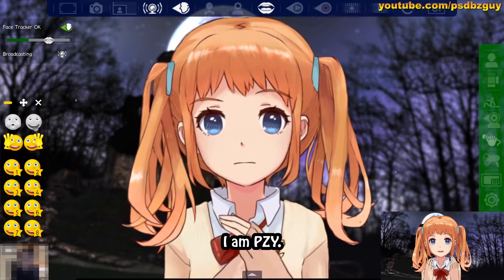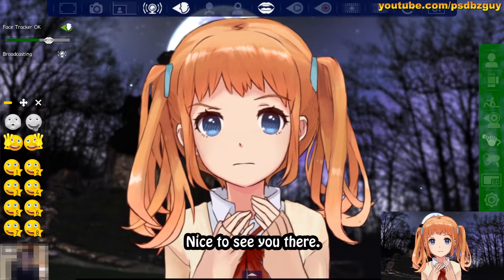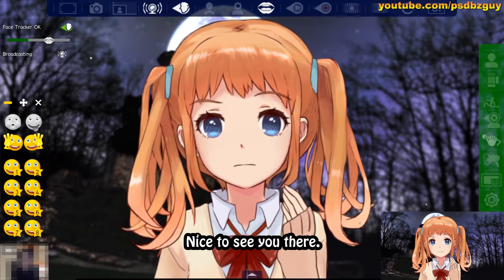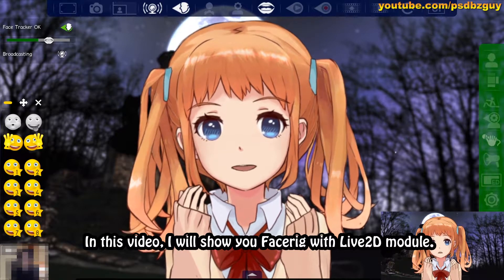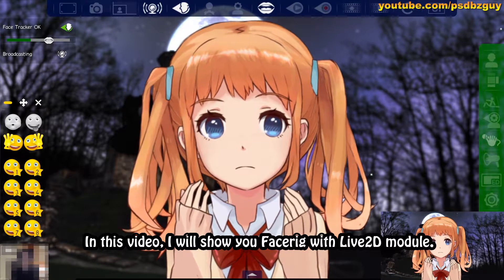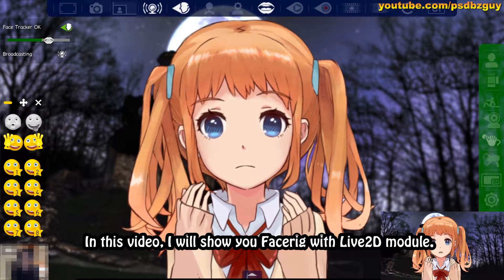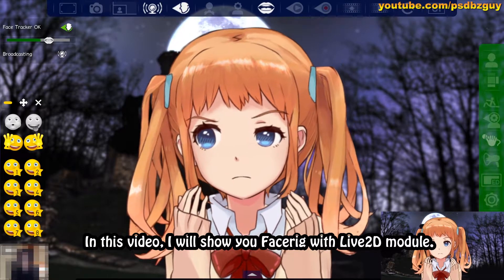I am pzy. Nice to see you there. In this video, I will show you FaceRig with Live 2D module.